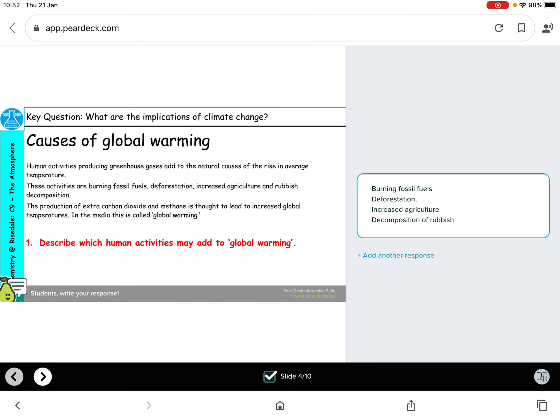Thinking about the causes of global warming — what human activities may add to global warming? In the text here, in the second sentence down, it says burning fossil fuels, deforestation which is cutting down trees, an increase in agriculture which means clearing land for farming and food production, and rubbish decomposition — a big problem at landfill — producing gases that are contributing to this.